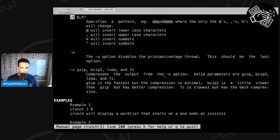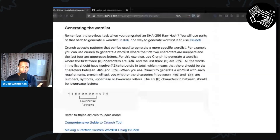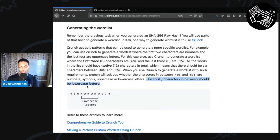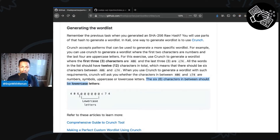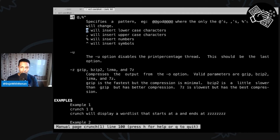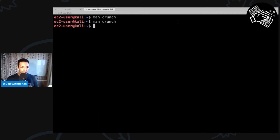In our case there is an option called -t for pattern. The pattern says: if you specify '@' it inserts lowercase characters; comma inserts uppercase; percentage inserts numbers, etc. For this challenge specifically, the six characters in the middle should be lowercase. So we're going to specify six '@' symbols like this — '@@406@@@@c74@@' — meaning those positions will be lowercase and every password will have '406' and 'c74' fixed.